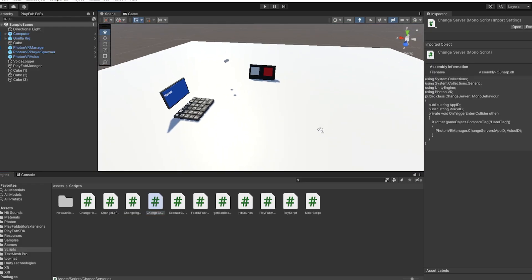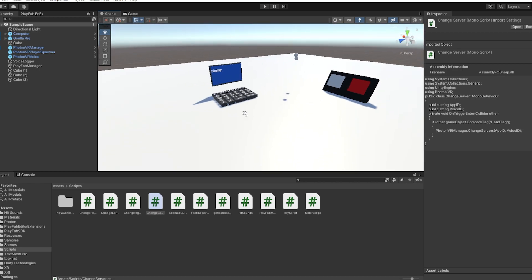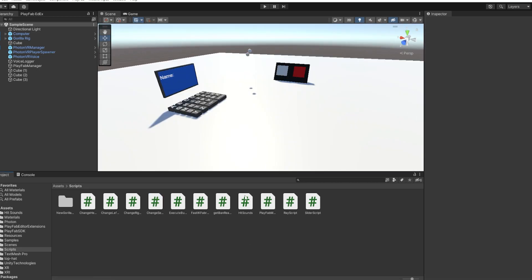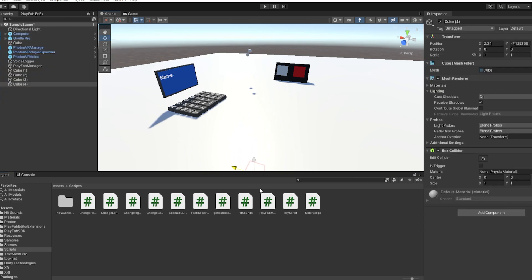Now what you gotta do — you could add it to your computer if you want, it doesn't matter. But you need to set up some server buttons, so I'm just going to make a cube and drag it up here.